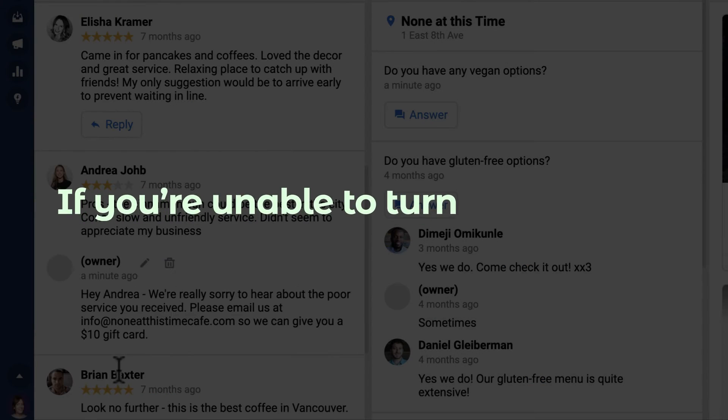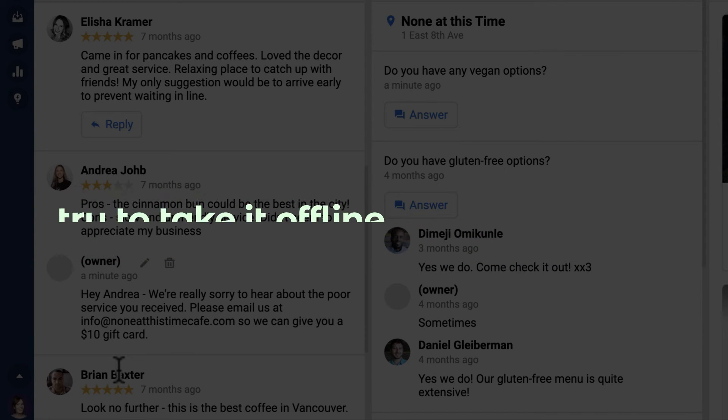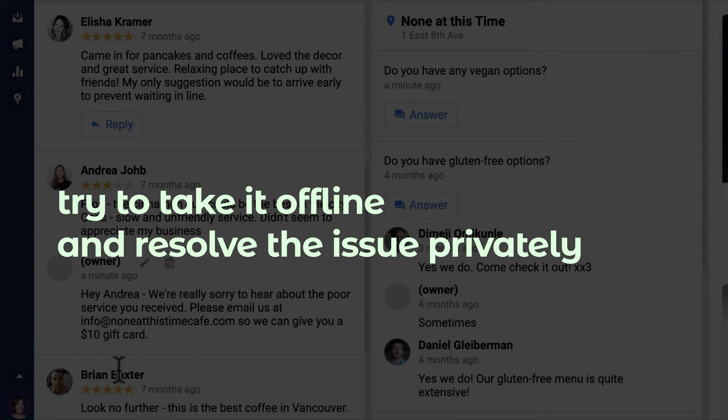If you're unable to turn a negative interaction around, try to take it offline and resolve the issue privately.